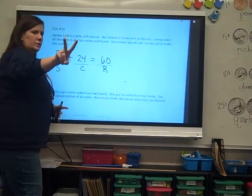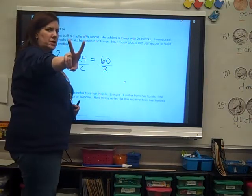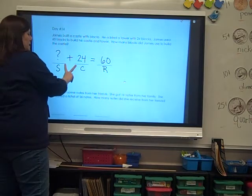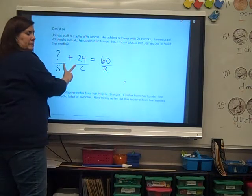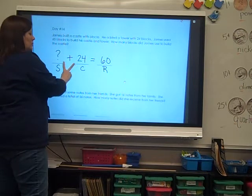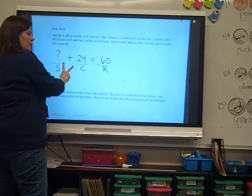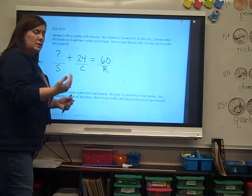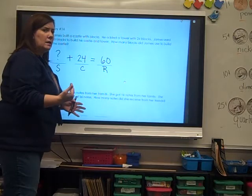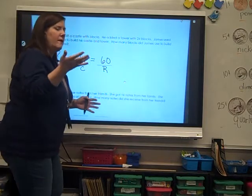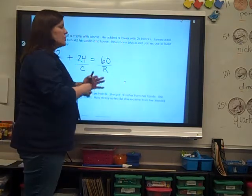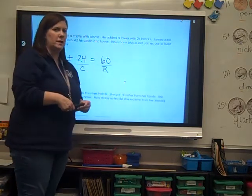Let's use our two-finger strategy. Put your fingers on both sides of that plus sign. Can I add? No. I don't have a number on both sides of my plus sign. So I've got to write — what's the opposite of add? Subtract. So I've got to write a subtraction problem over here.